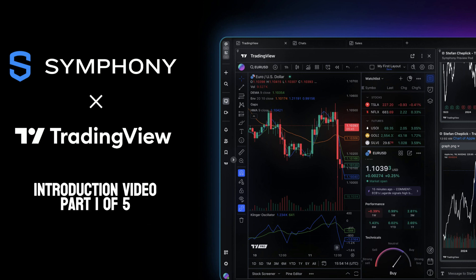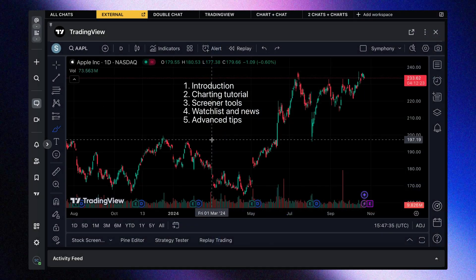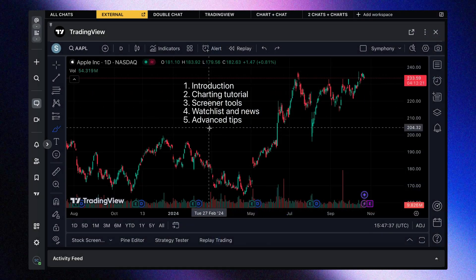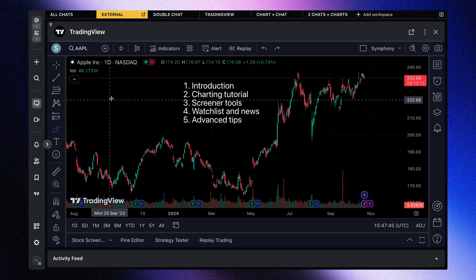Welcome to our introduction video all about the TradingView platform being integrated into the Symfony platform. In a first-of-its-kind integration, you can now access all of the research, charting, and data capabilities of TradingView directly within your collaboration tools on Symfony.